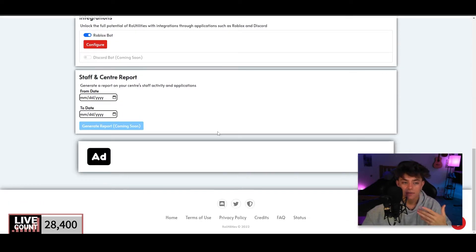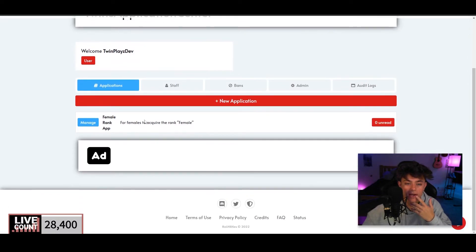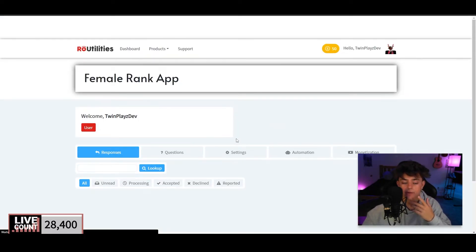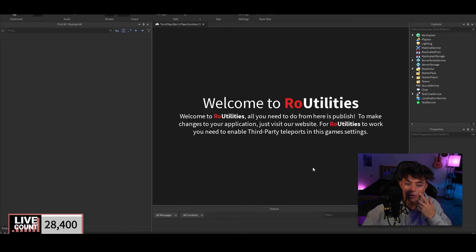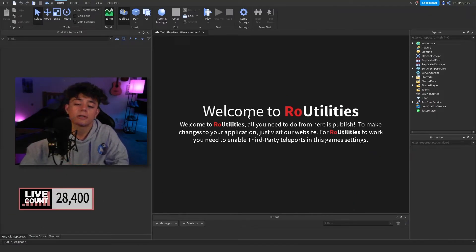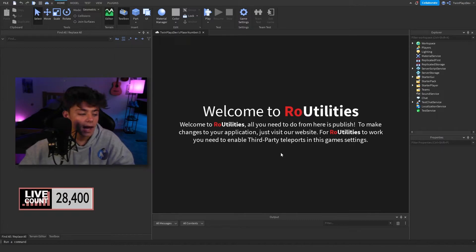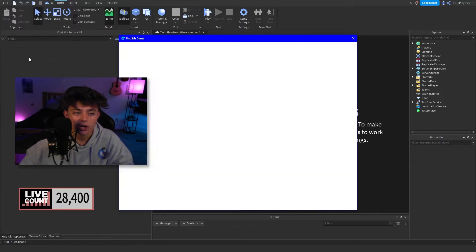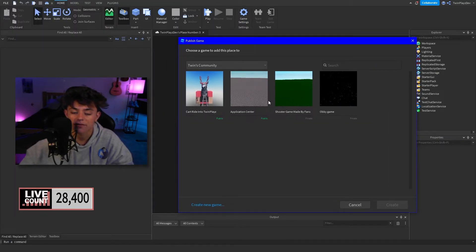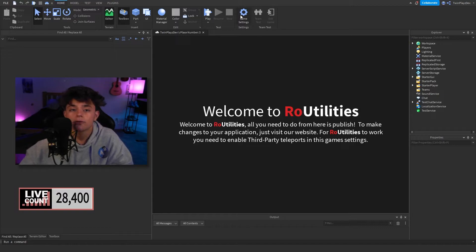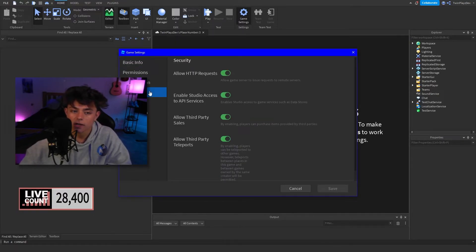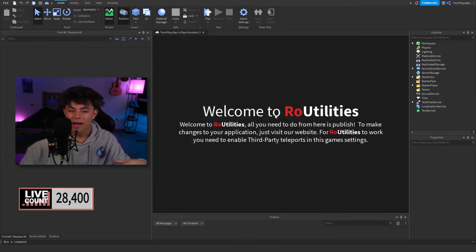Now that the application is ready, we're going to go into Roblox Studio. This is what it should look like when you open the downloaded file — you'll see 'Welcome to Row Utilities.' Publish this to your group: go to your group, create a new game, and publish it. Then go into Game Settings, go to Security, and enable Third-Party Teleports and HTTP Requests. Those are the only two settings you need to allow.